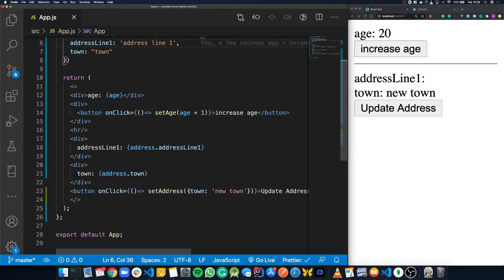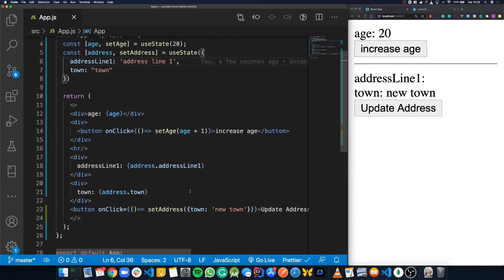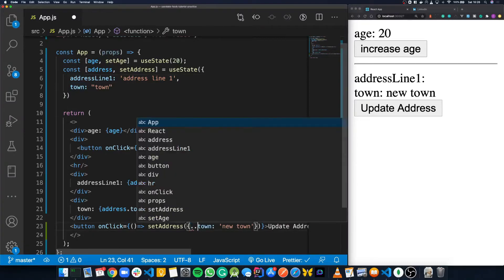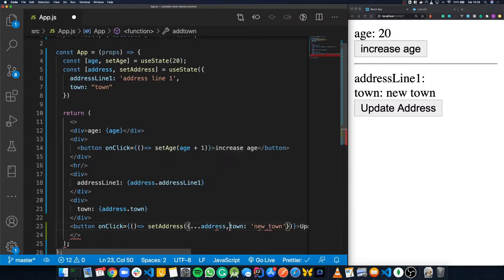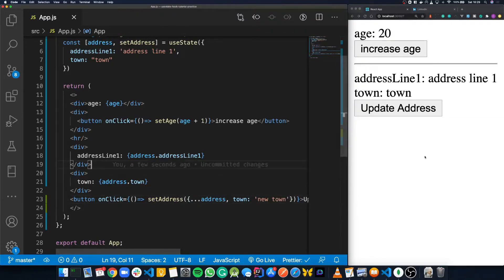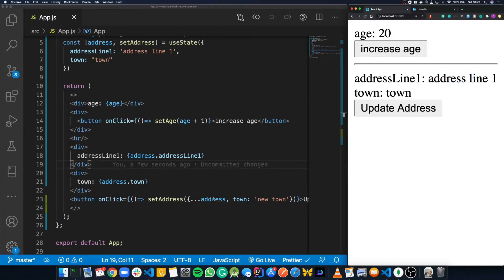To get around this, all we have to do is make a copy of the previous object currently in state. In our setAddress function, we just use the spread operator and say ...address, then a comma, which takes a copy of what's currently in state, and then update the town variable to 'new town'. Then it saves the whole thing back into state. So if we save this and try again, the addressLine1 stays the same and the town updates to 'new town'. It works.